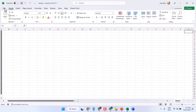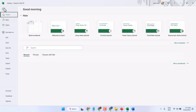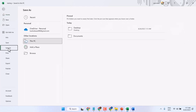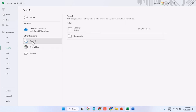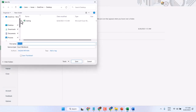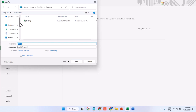Click on File and click on Save As, then Desktop. Select This PC. Also, you can browse and select any folder, like Desktop or Documents. You can also create a new folder.